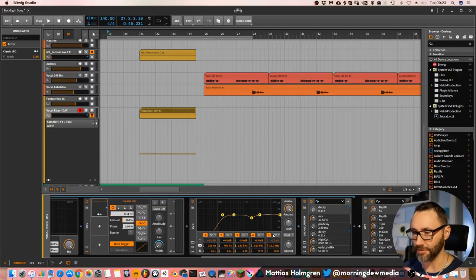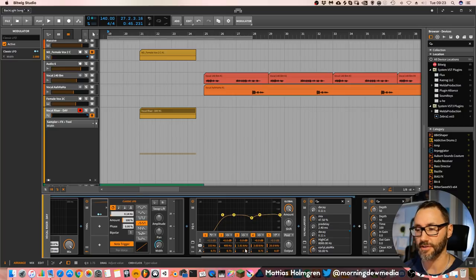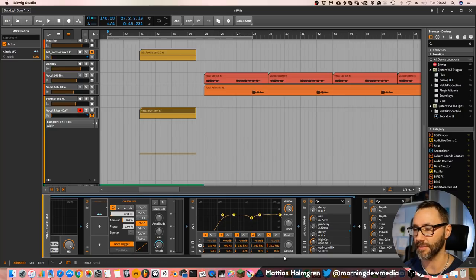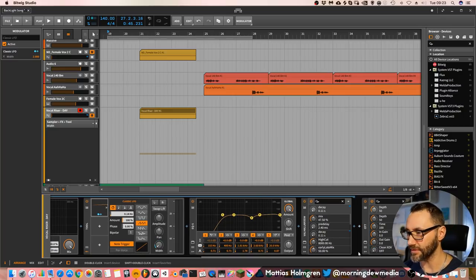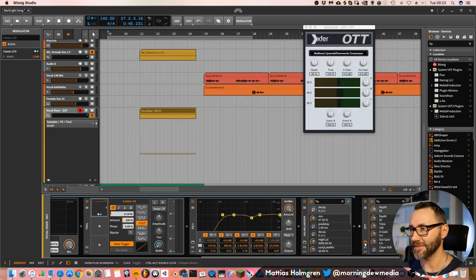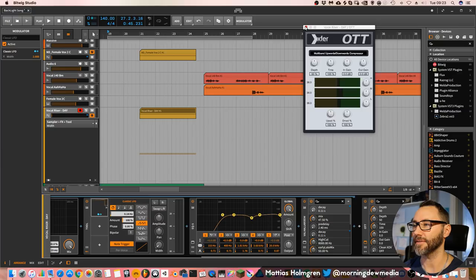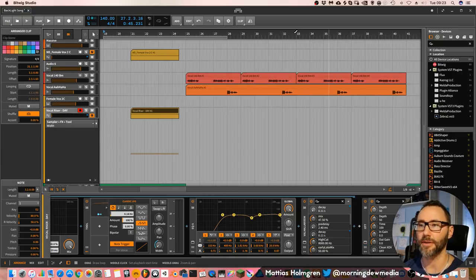And some EQ to get rid of the lows. And a little dip here around 1.8 kHz to get rid of a little bit annoying frequencies. And then some OTT on the end of the chain to compress the sound a little bit.